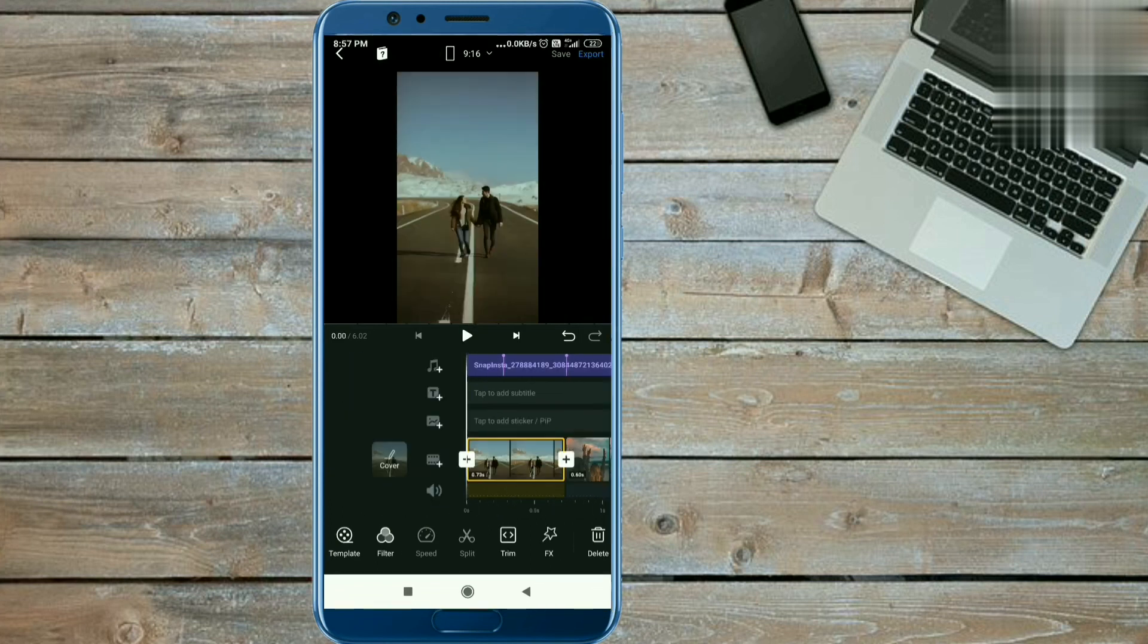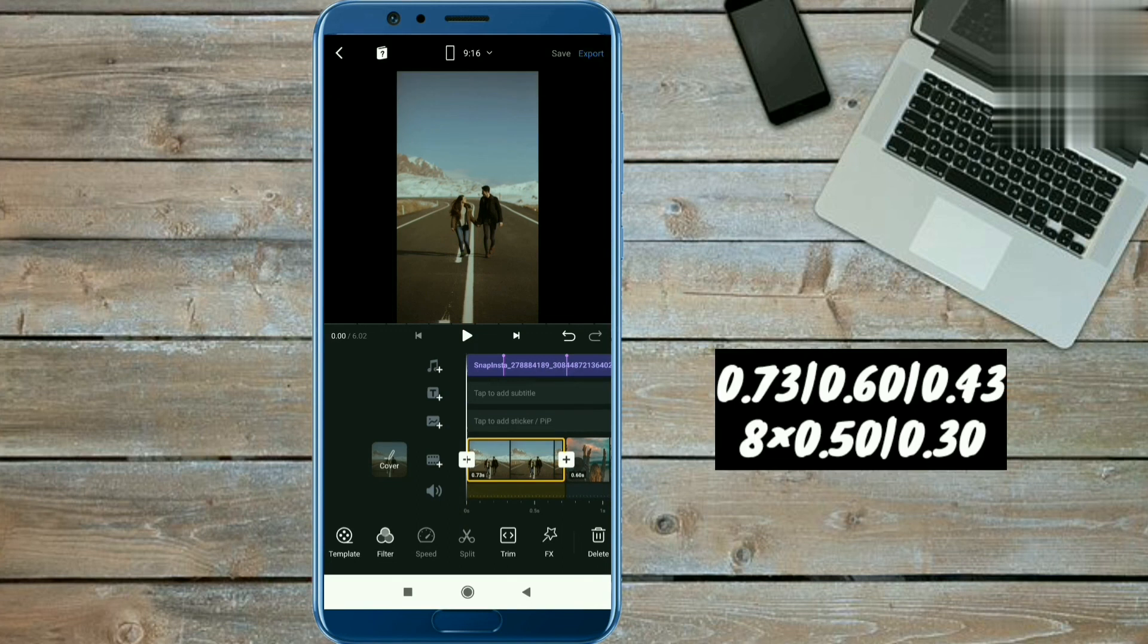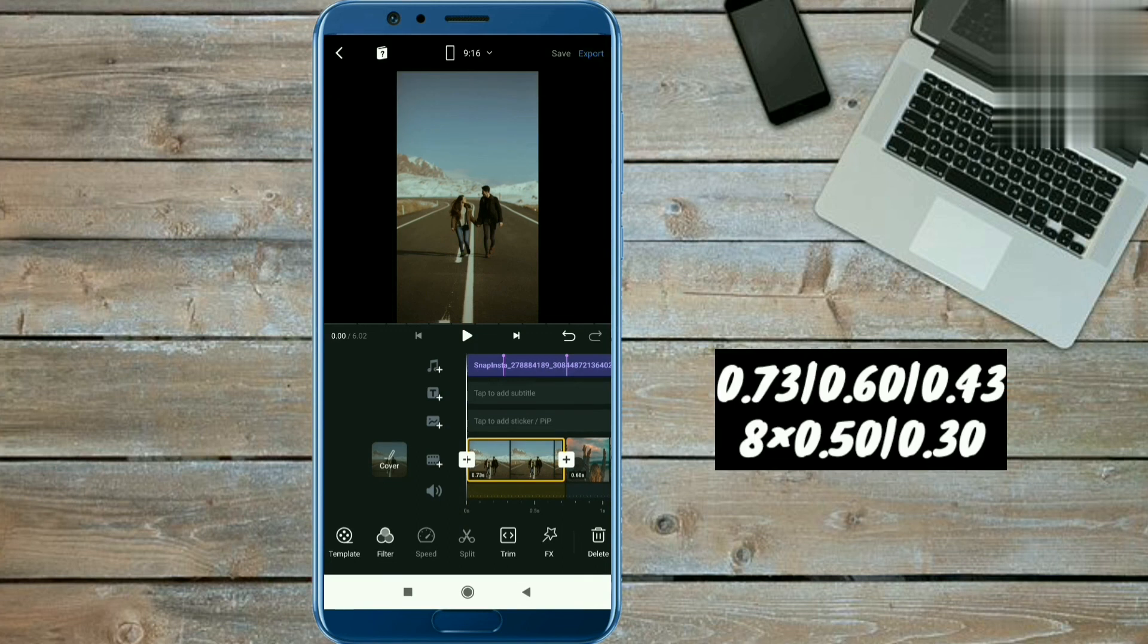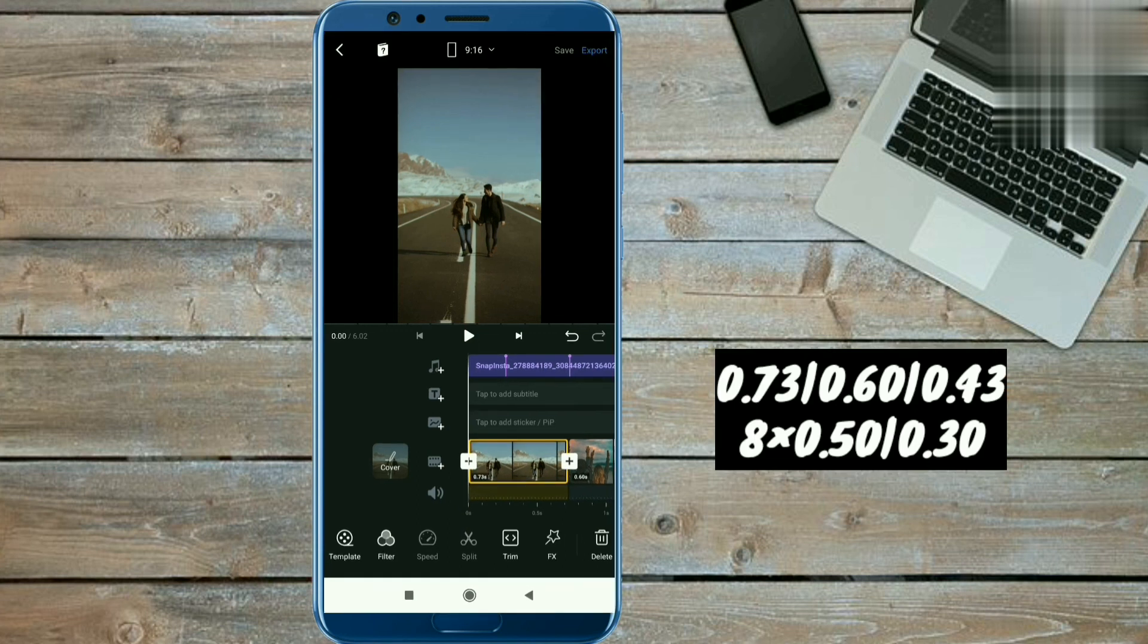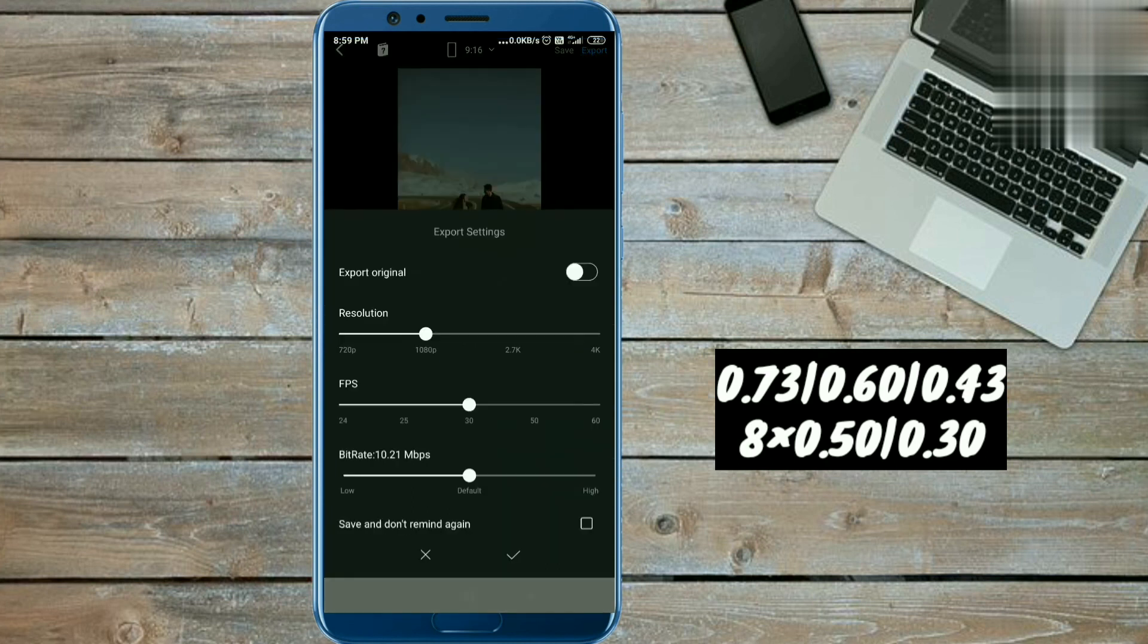You have seen how to trim the video clips. Now note the video's durations given on the screen. Now we will save this video. To save this video, click on the export option and done from here.